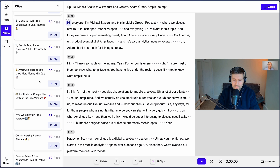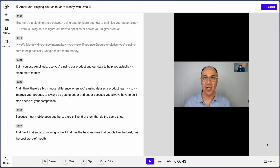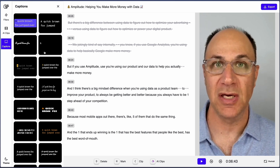It'll even score it based on how likely it is to go viral. When you press clip, you'll get a new video that you can completely customize. Change the aspect ratio, zoom in or out of the frame, or add eye-grabbing captions.